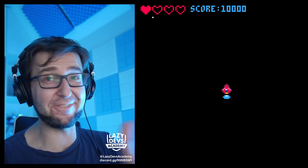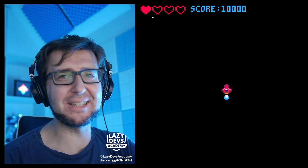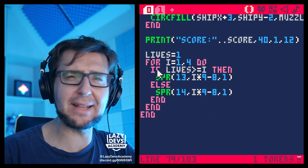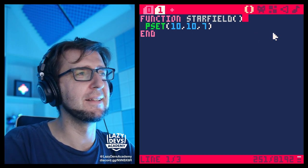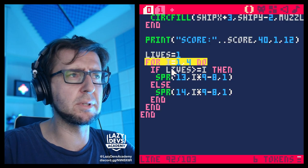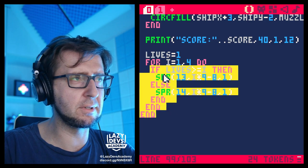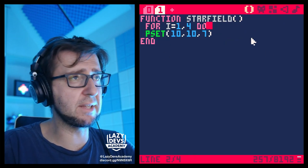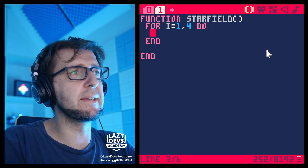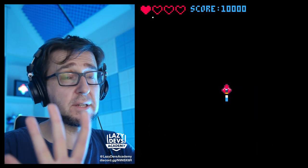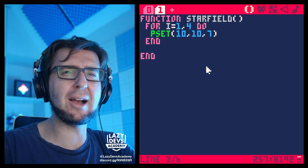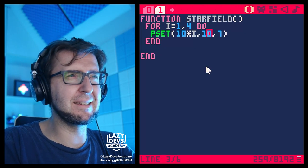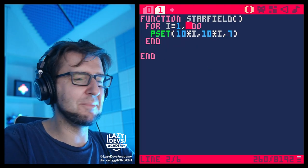There's our first star. We want more stars — that's not enough. We can use a for-next loop: `for i = 1 to 4` and do a `pset` inside the loop. Now we're drawing four stars all on the same spot — not what we wanted. We could do something like `10 * i` for the x position — more stars, okay, but that doesn't look like stars.